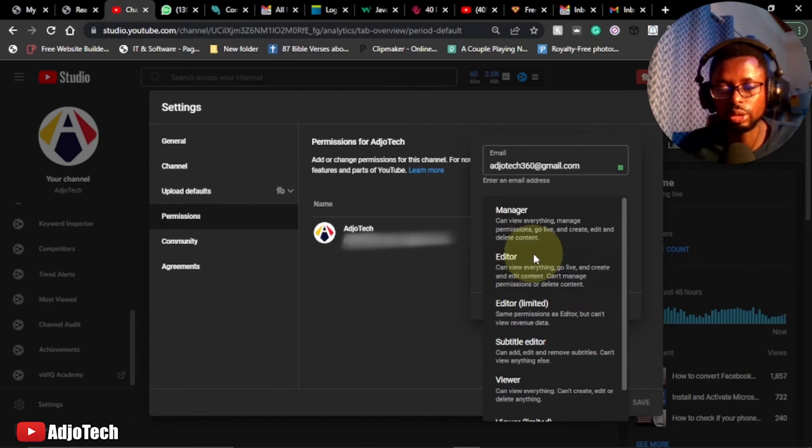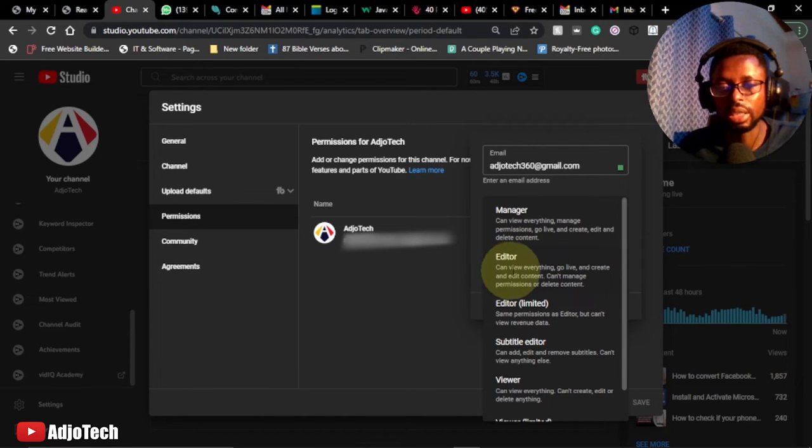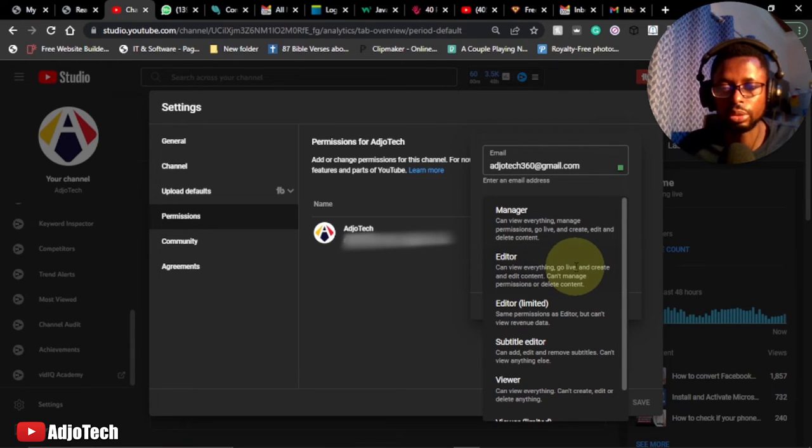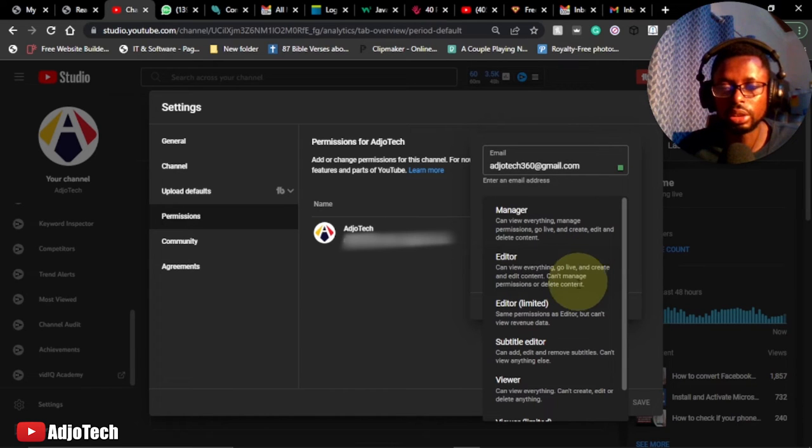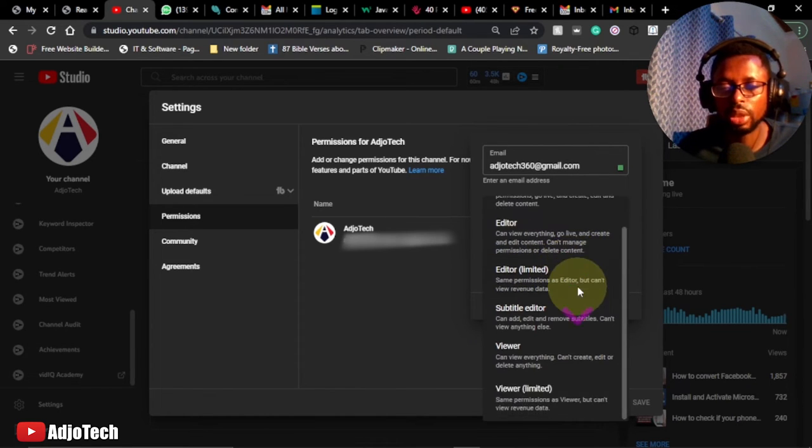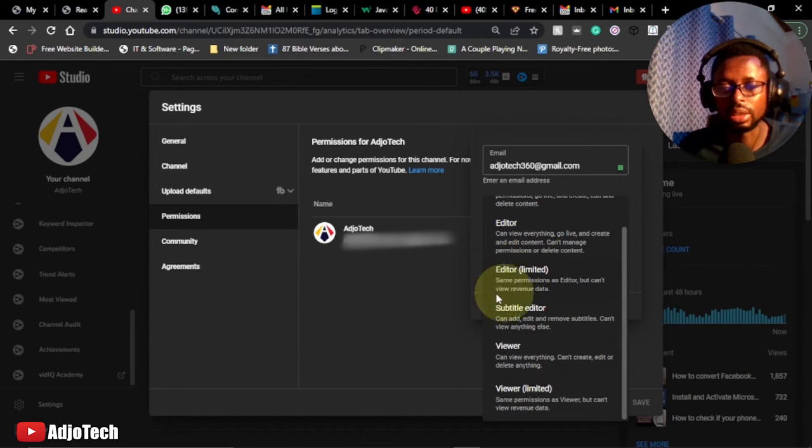If you want a person to be an editor on your YouTube channel, you can equally do that. So an editor can view everything, go live and create and edit content, and manage your permissions, and also delete content. You just read below and then know the reason why you want to assign such permission to that person. We have editor limited, this is same as the editor but can't view your revenue.